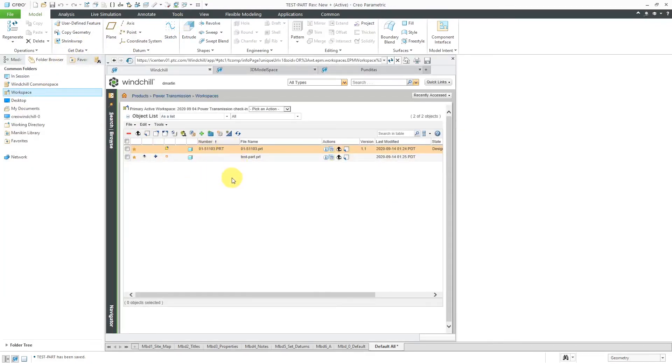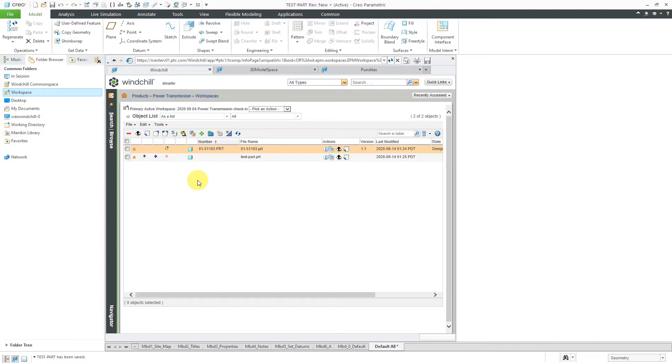There I have the two different objects inside of my workspace. One new object and one object that is checked out. You cannot delete the workspace that you are currently in. You need to change to a different workspace before you can delete it.